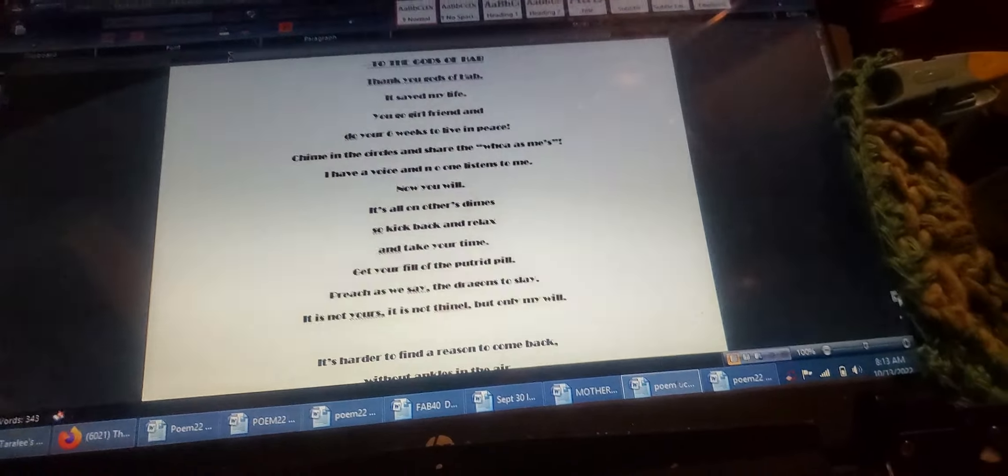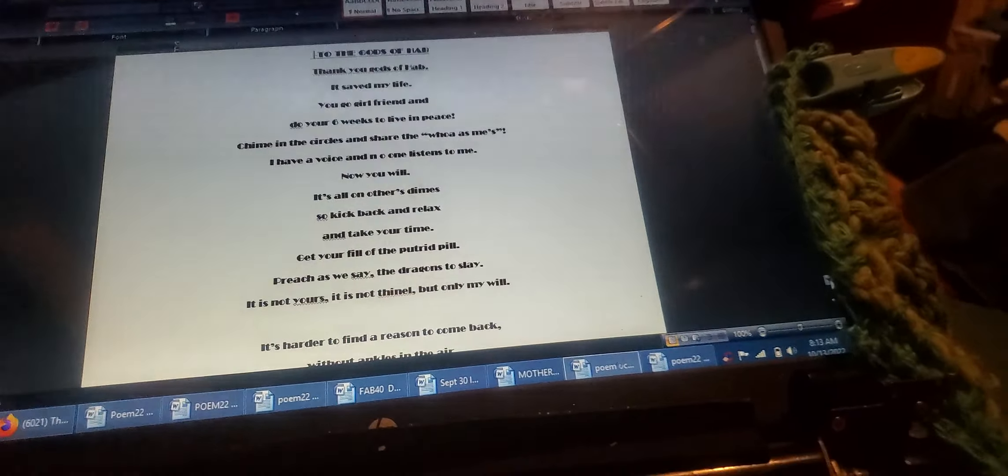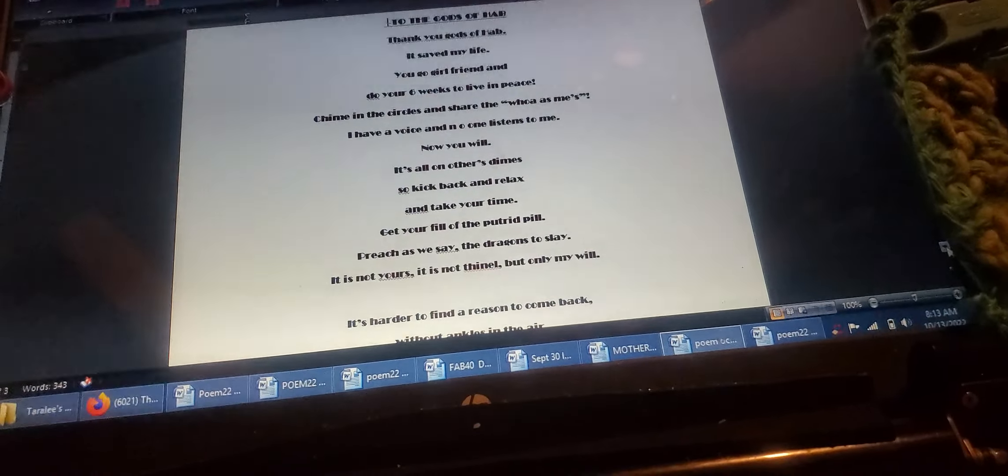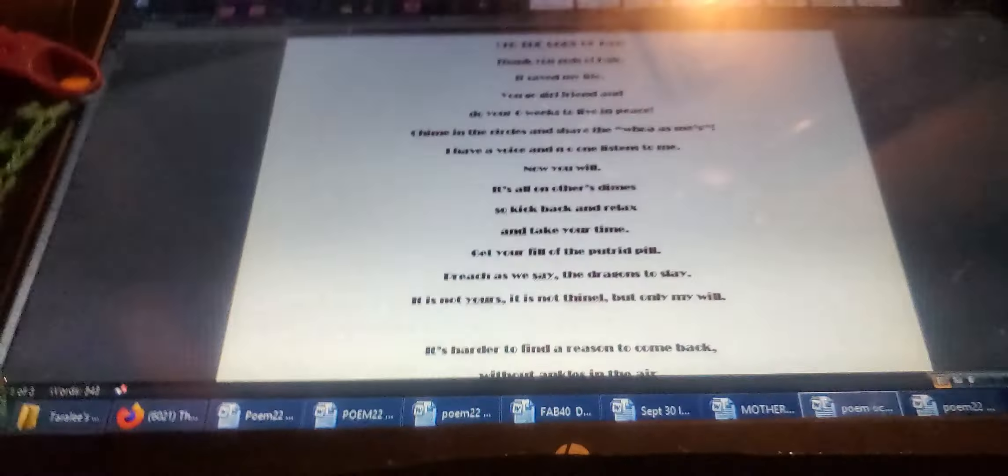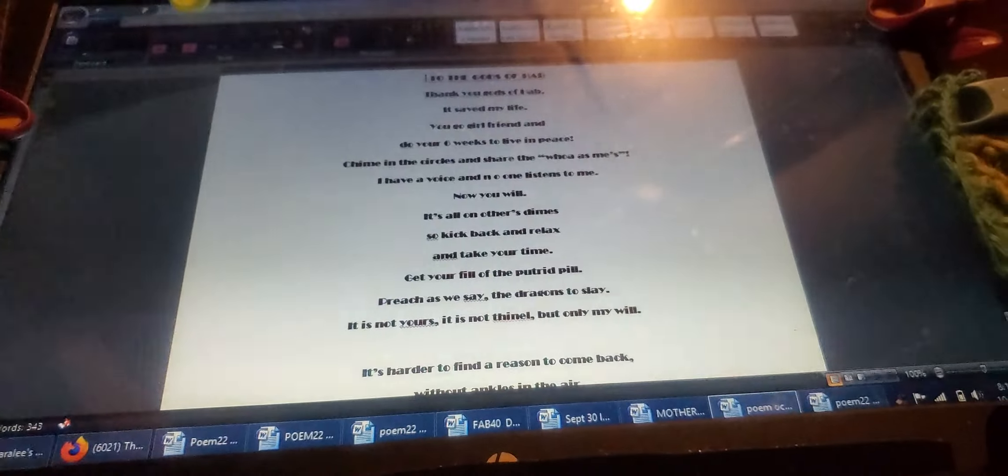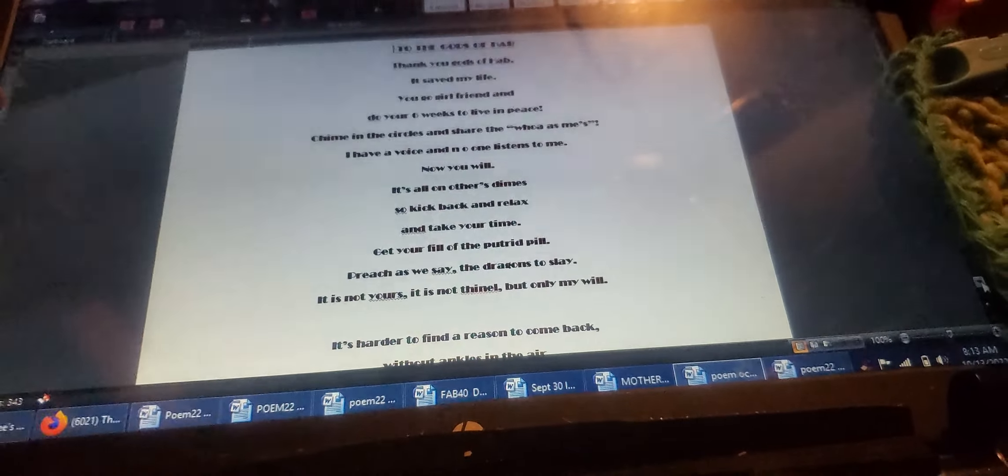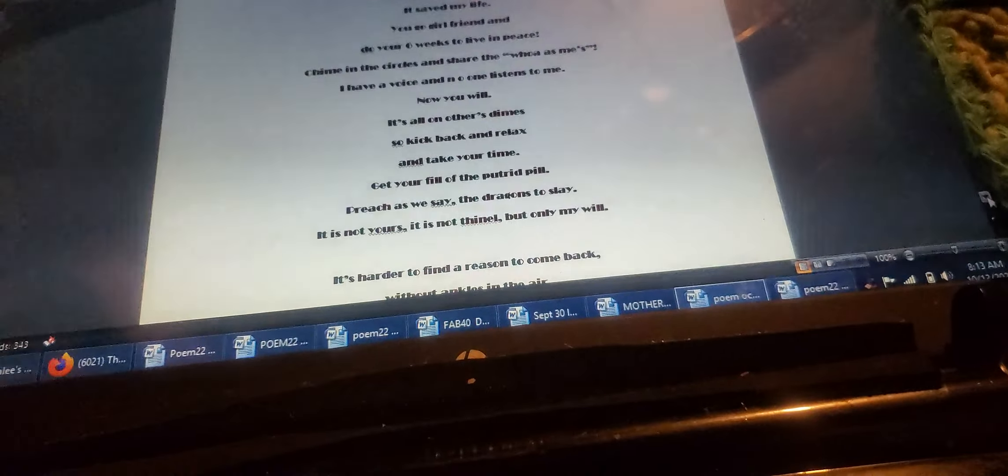This one I wrote for you is called, To the Gods of Hab.